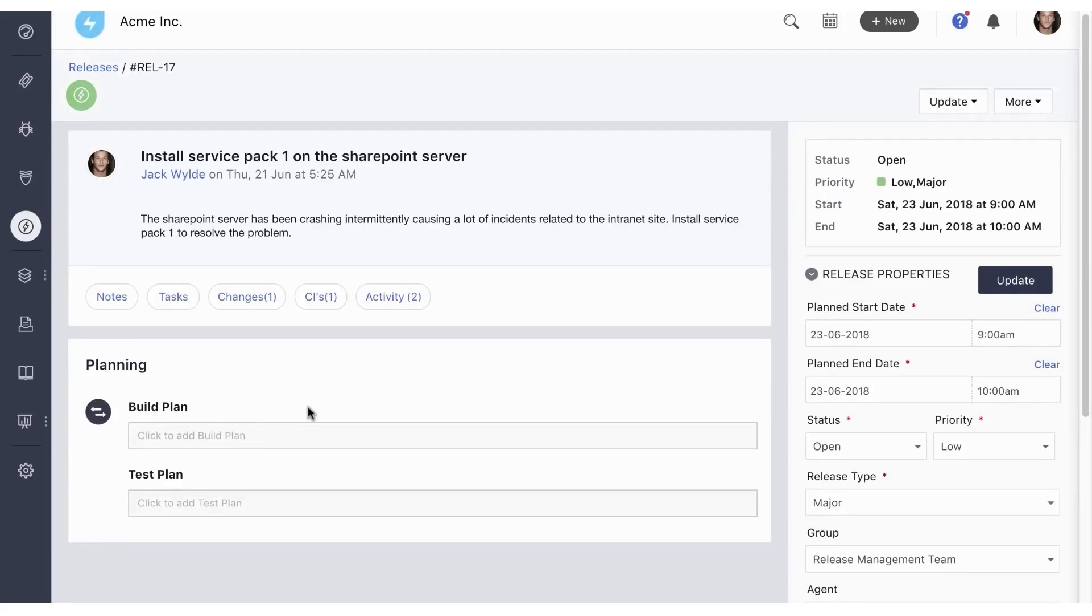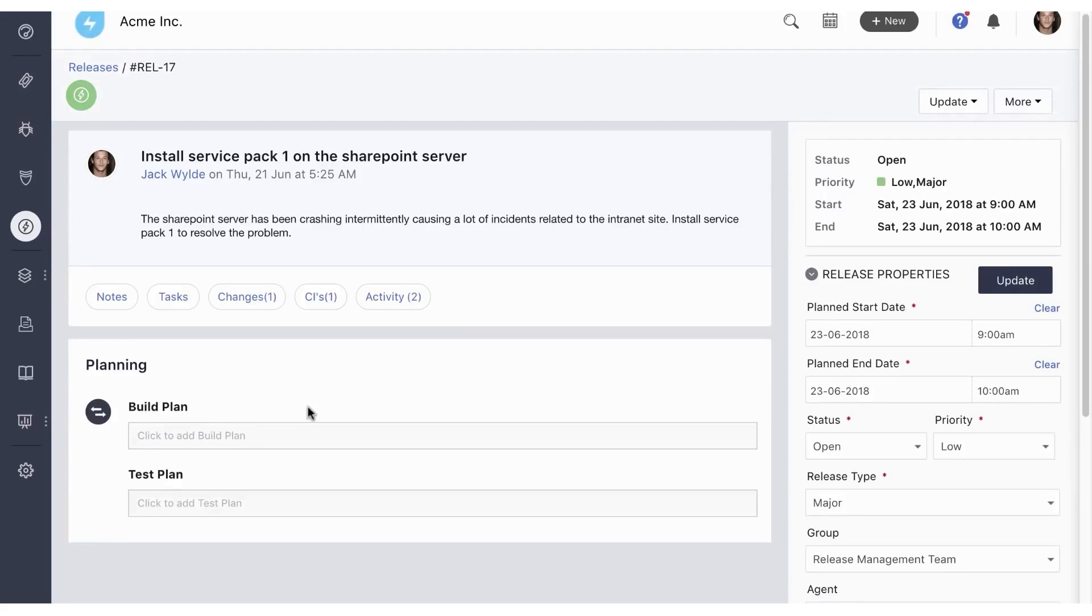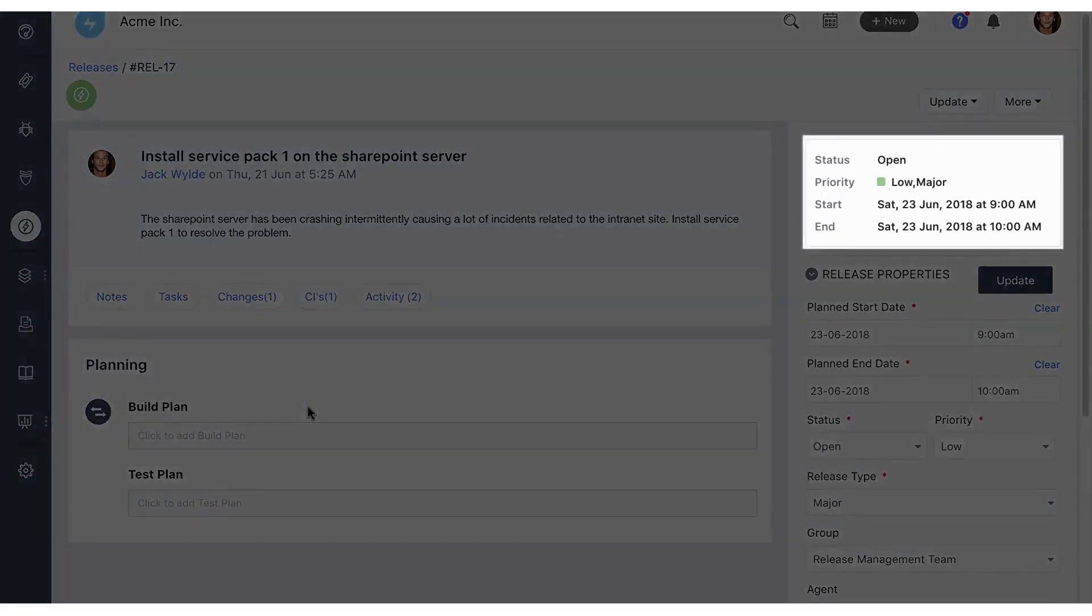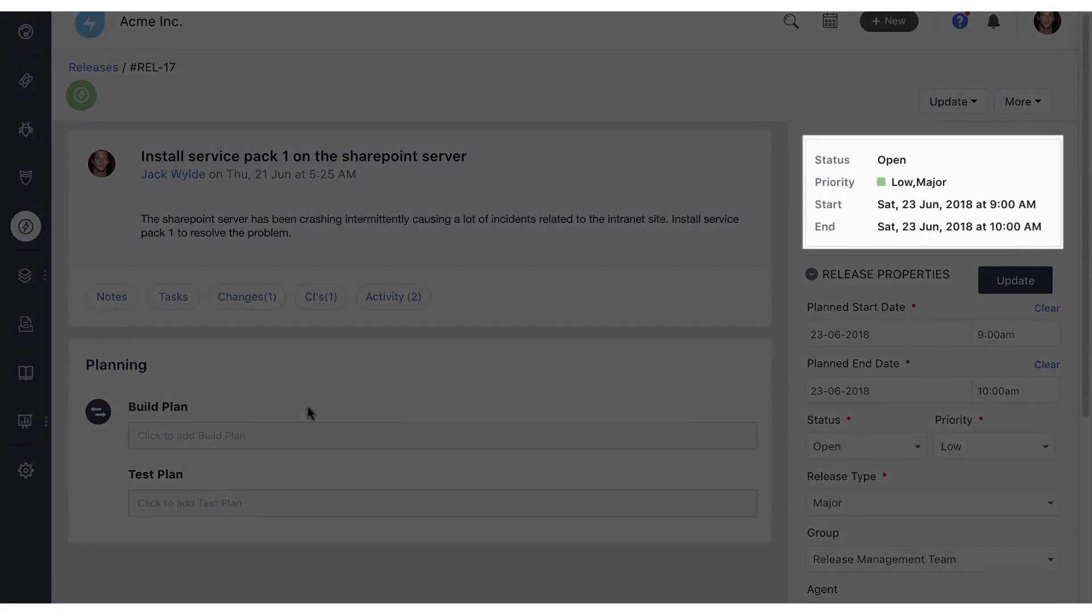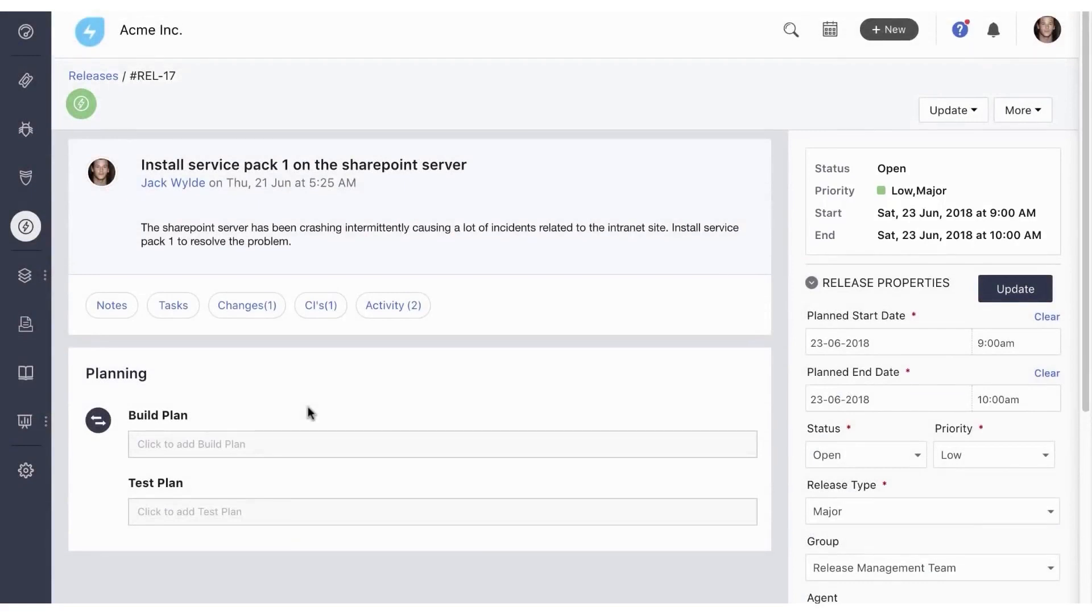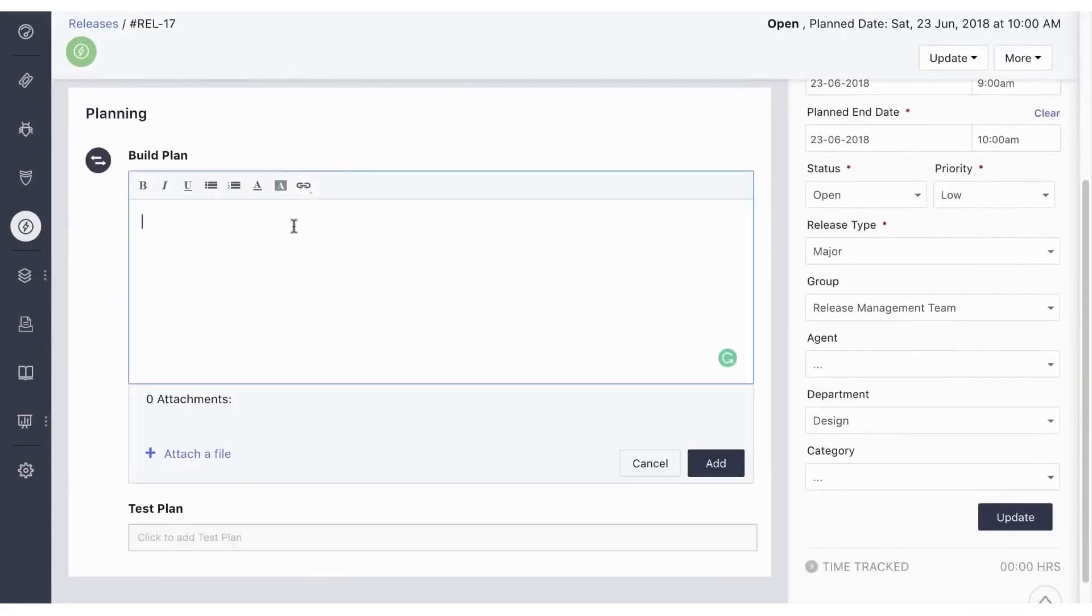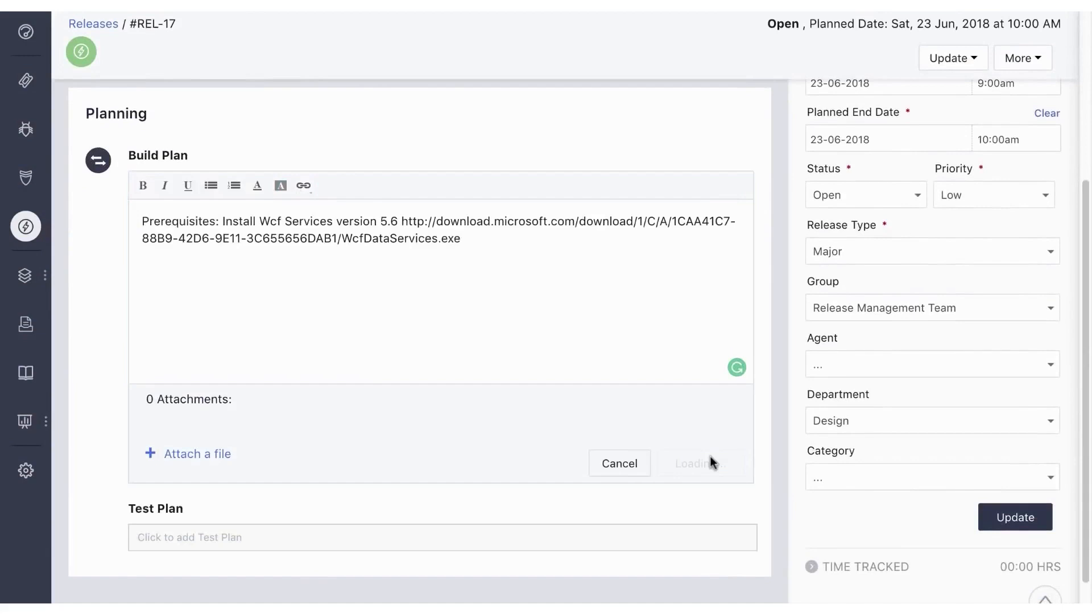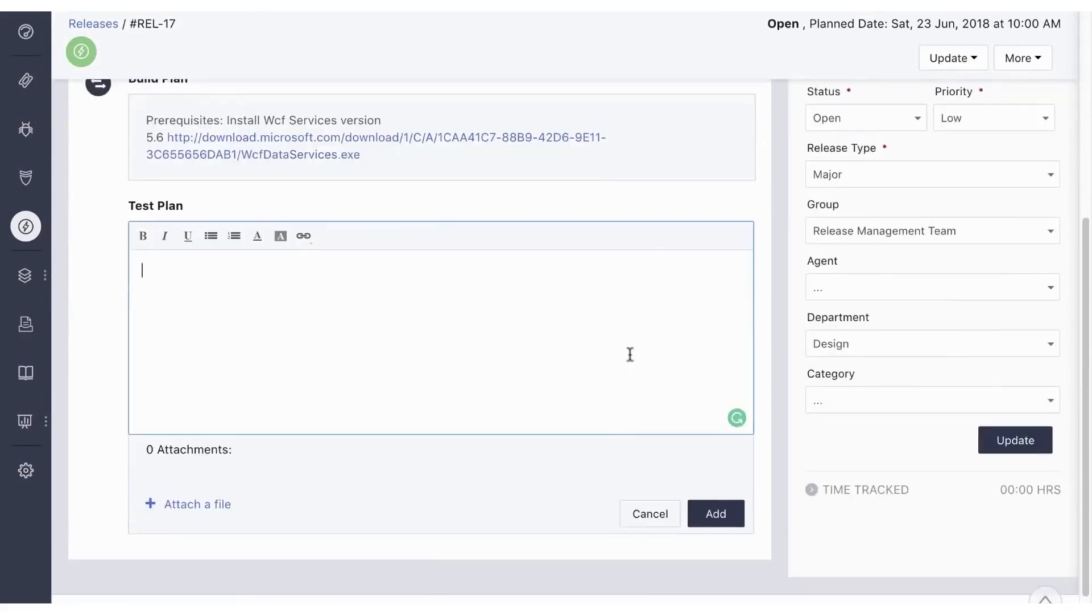Fresh Service stands out for its extensive release management features, which lets teams document and plan releases from start to finish. Teams can outline, build, and test plans before deployment, defining the release's start and end times. This comprehensive planning ensures that all aspects of a release are well-defined and reduces the risk of unforeseen problems.